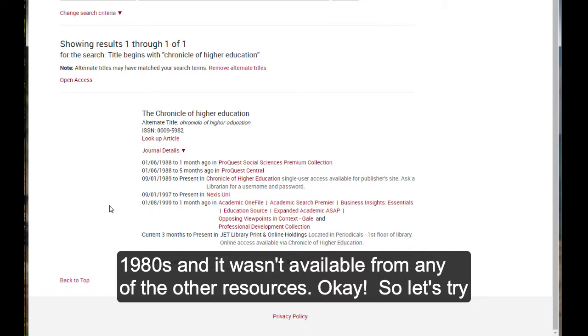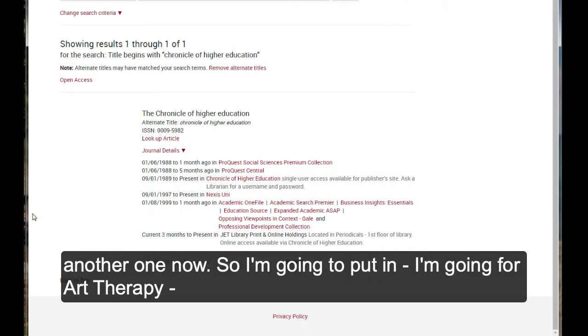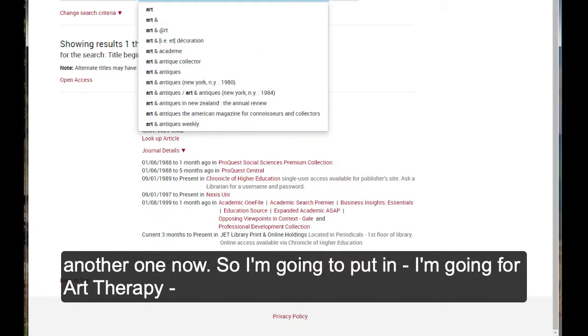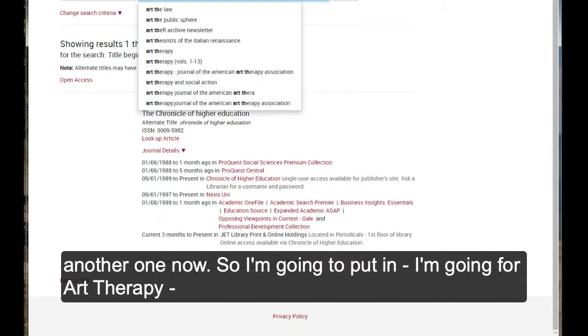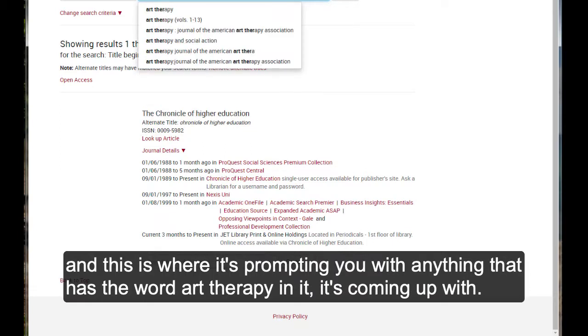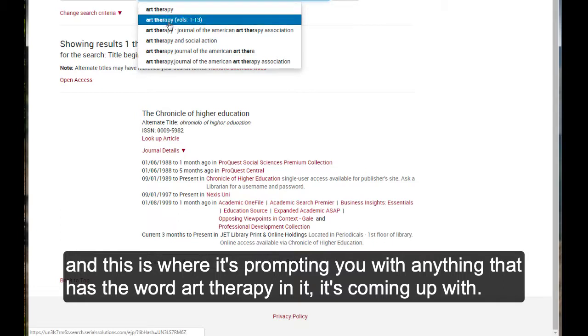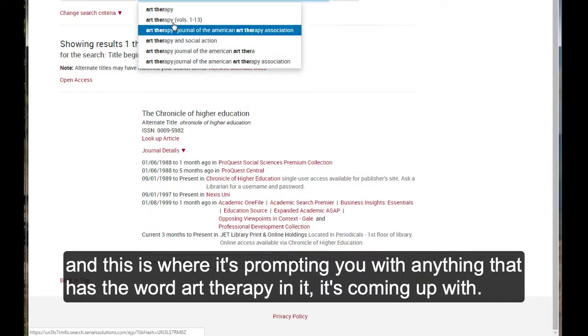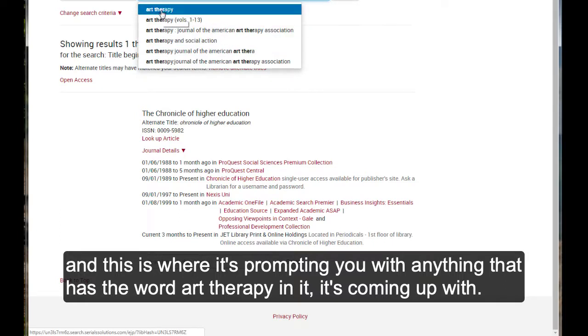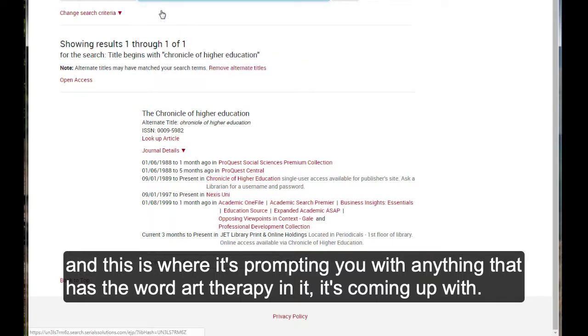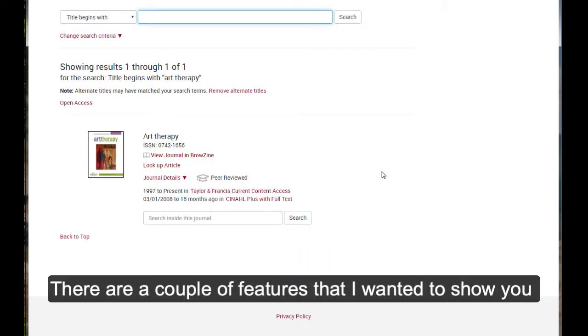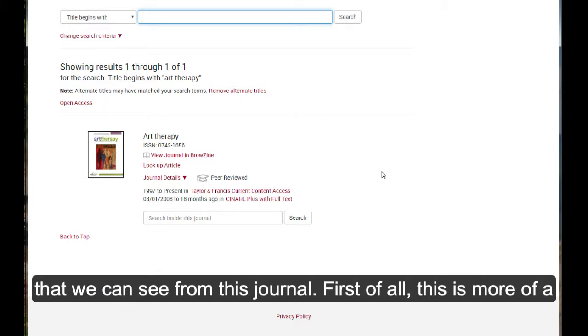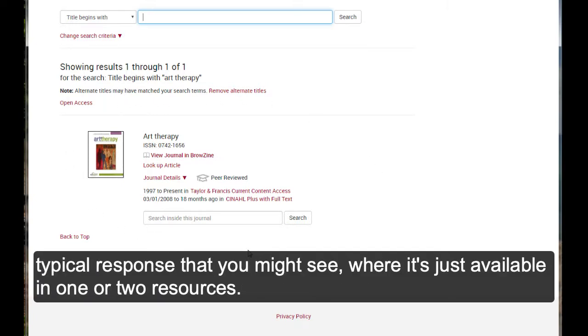So, let's try another one now. I'm going to put in Art Therapy. And this is where it's prompting you anything that has the word Art Therapy in it. So there are a couple of features that I wanted to show you that we could see from this journal. First of all, this is more of a typical response that you might see where it's just available in one or two resources.